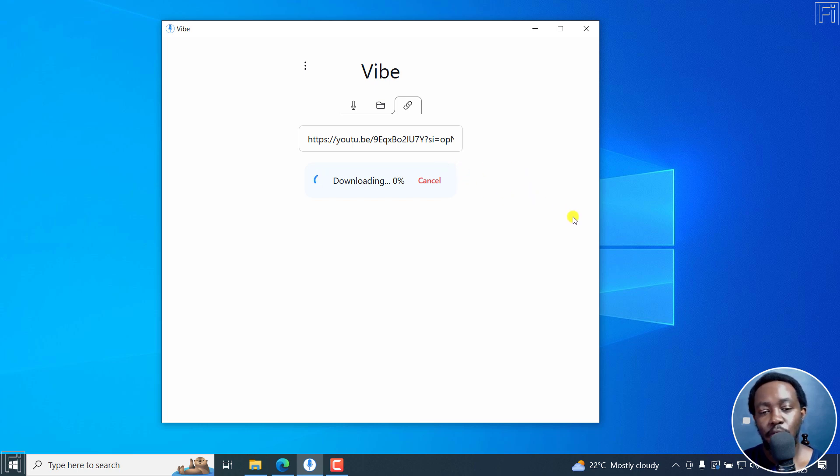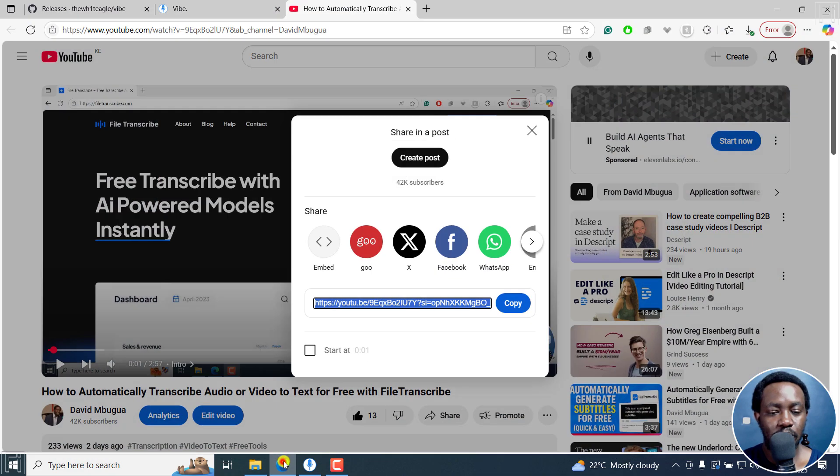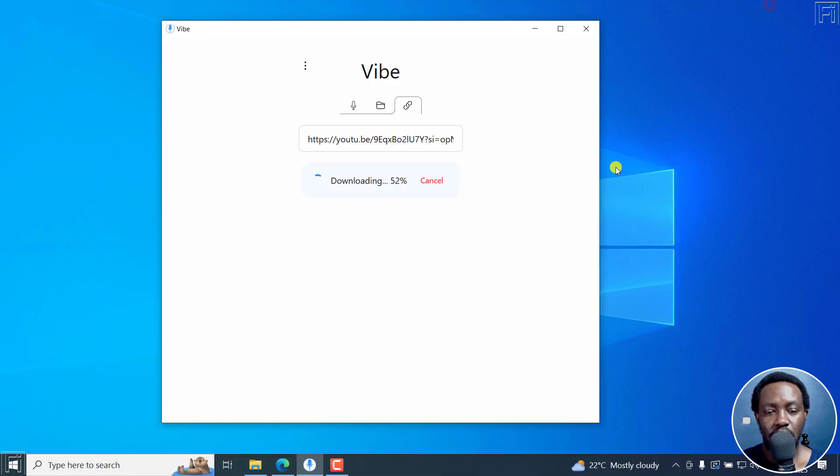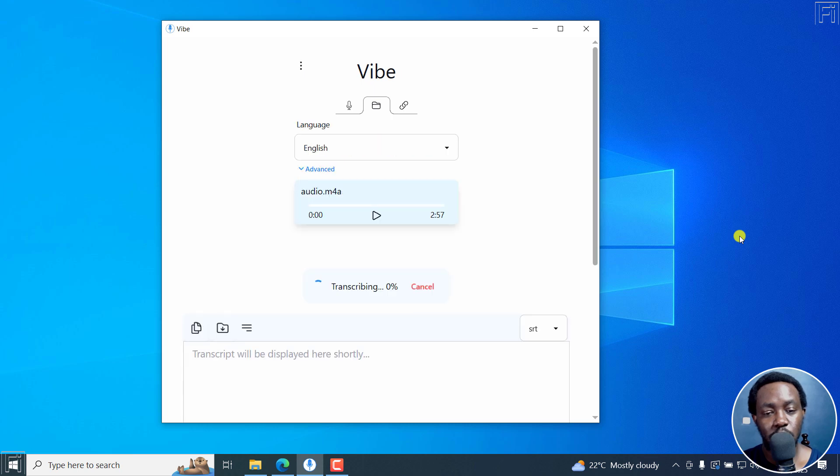Now for this video, I've used a very short file, should be about two minutes 57. And the download is almost done. Now once the download is done, the transcription process is going to begin.